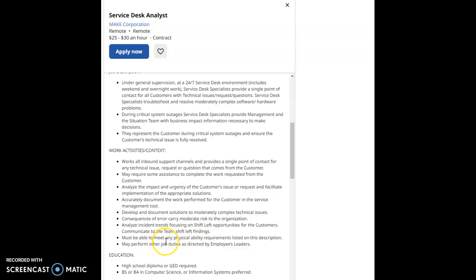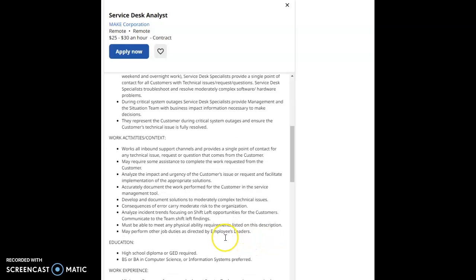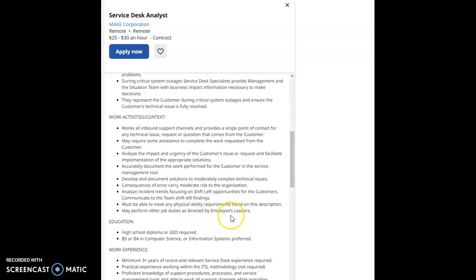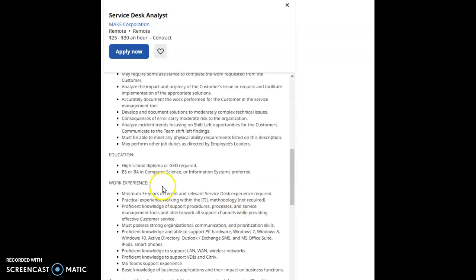Communicate to the team shift left findings. Must be able to meet any physical ability requirements listed on this description. May perform other job duties as directed by employee leaders.